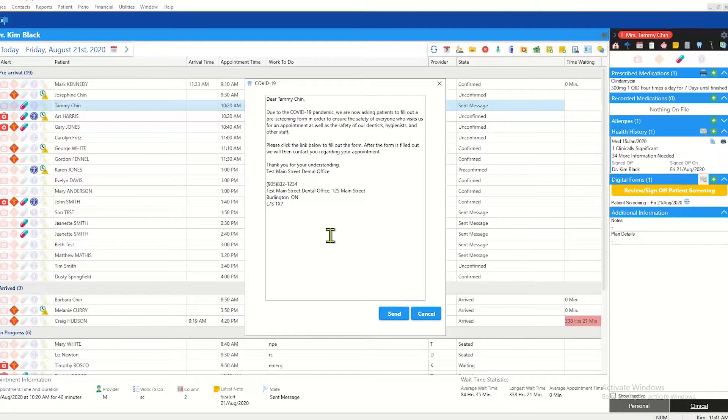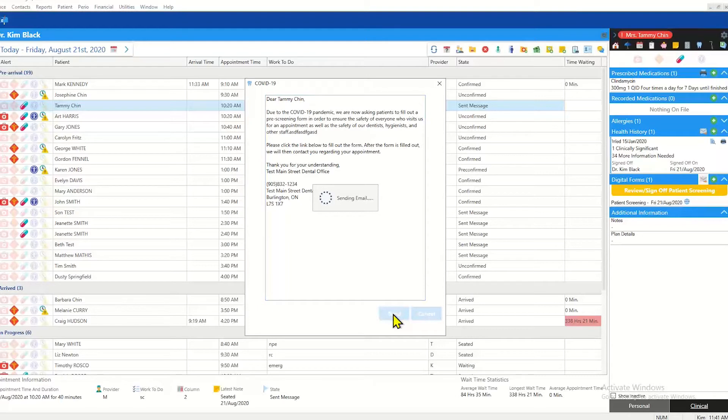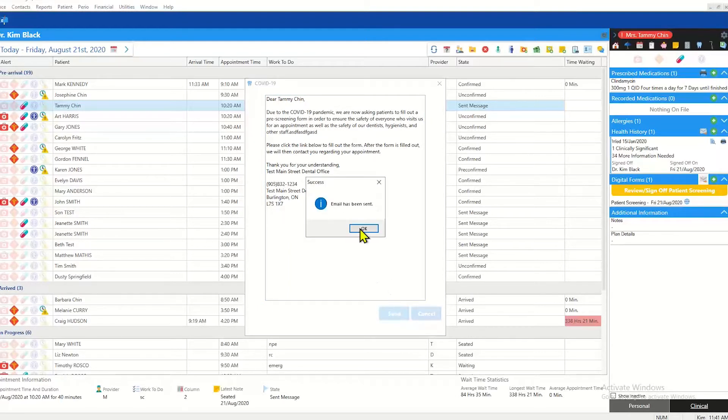When you click the send email button it brings up an email text which you can edit as needed. Then you click send and the email is sent to the patient.